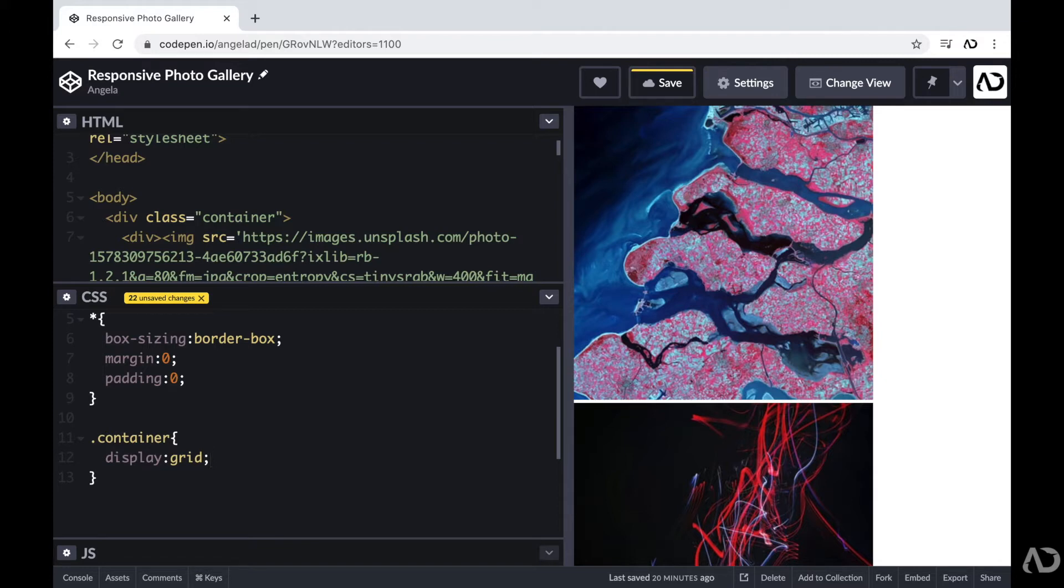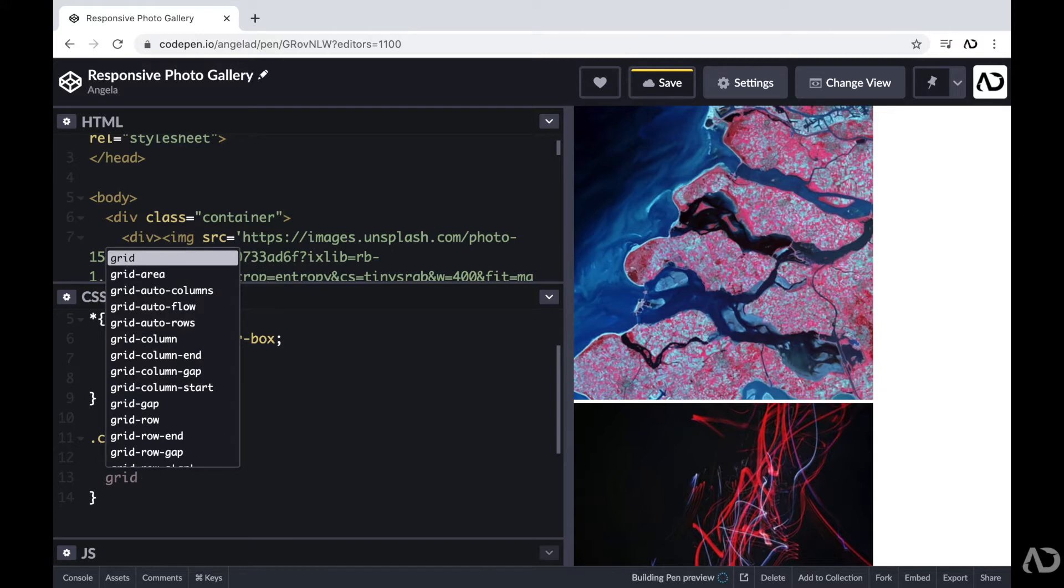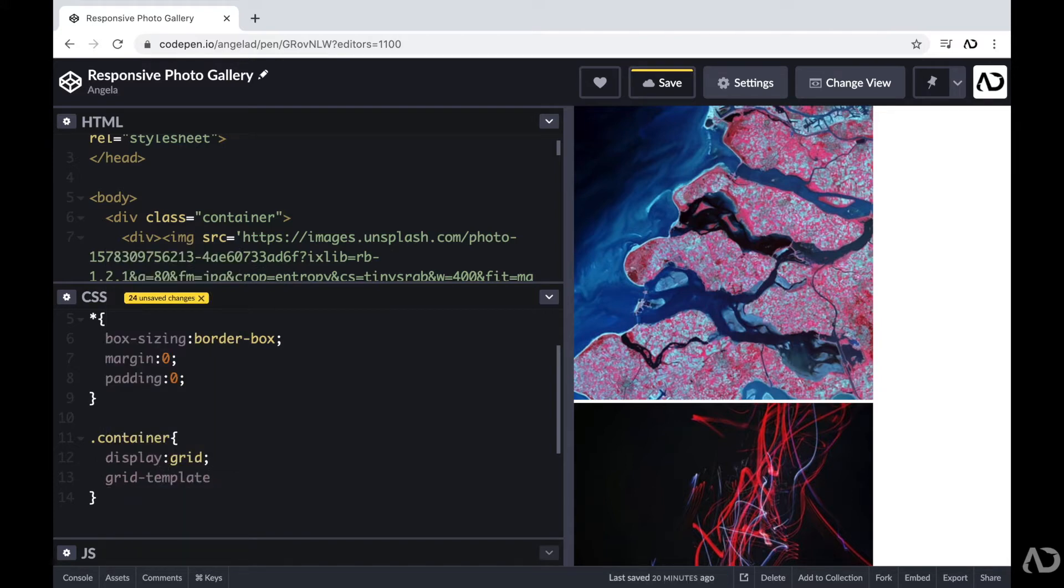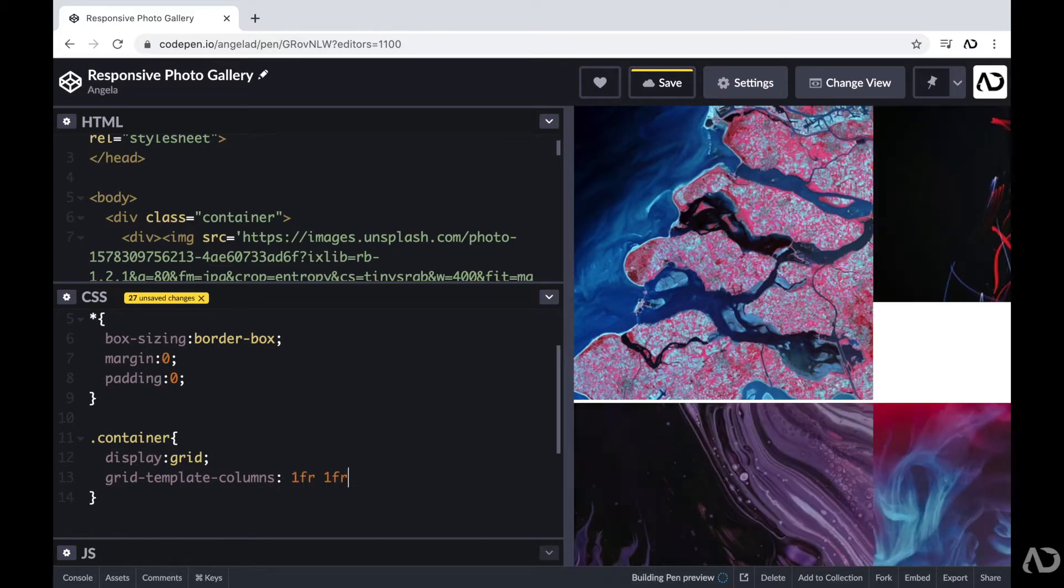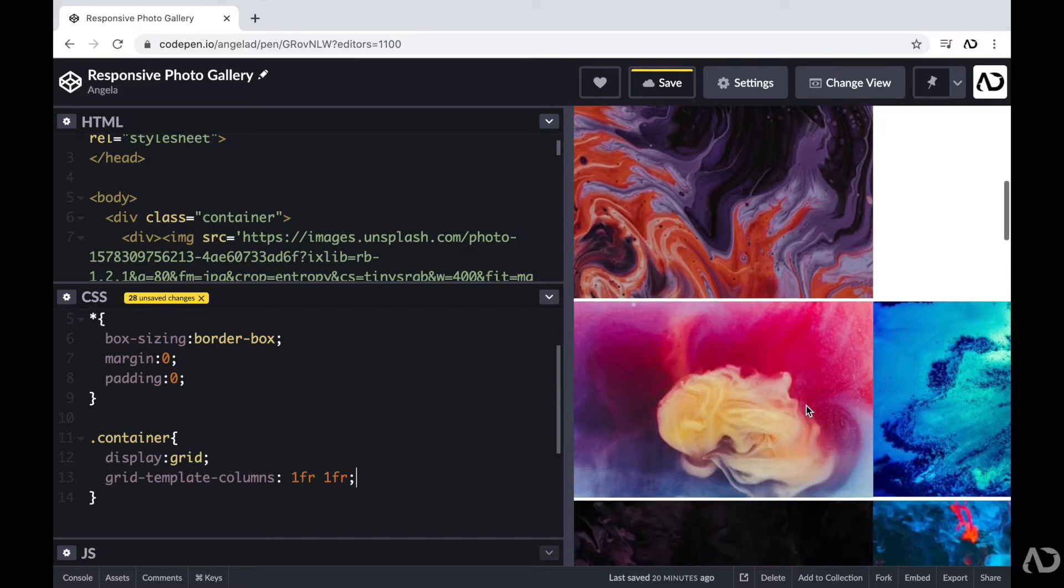And then with this grid, I'm going to set a certain size for each column and row, so that way we can actually see the grid visible on the page. So I'm going to write grid template columns. And initially, I'll just write 1fr and then 1fr, which will essentially create two columns that are each 1fr in size. So now we can see the elements are placed side by side.